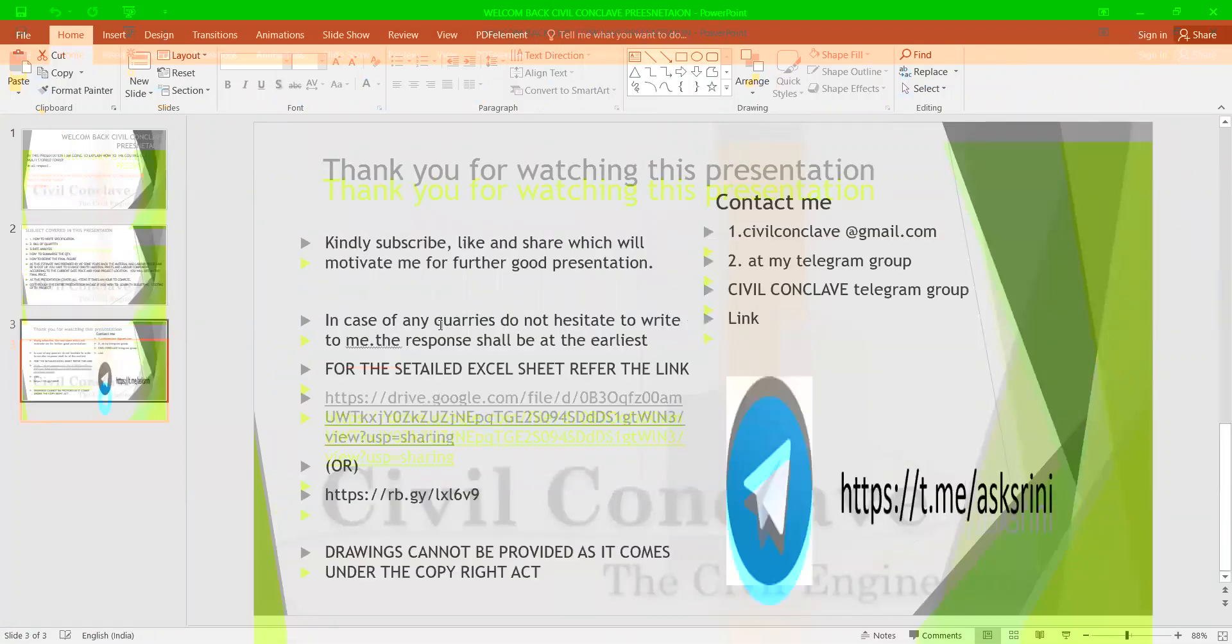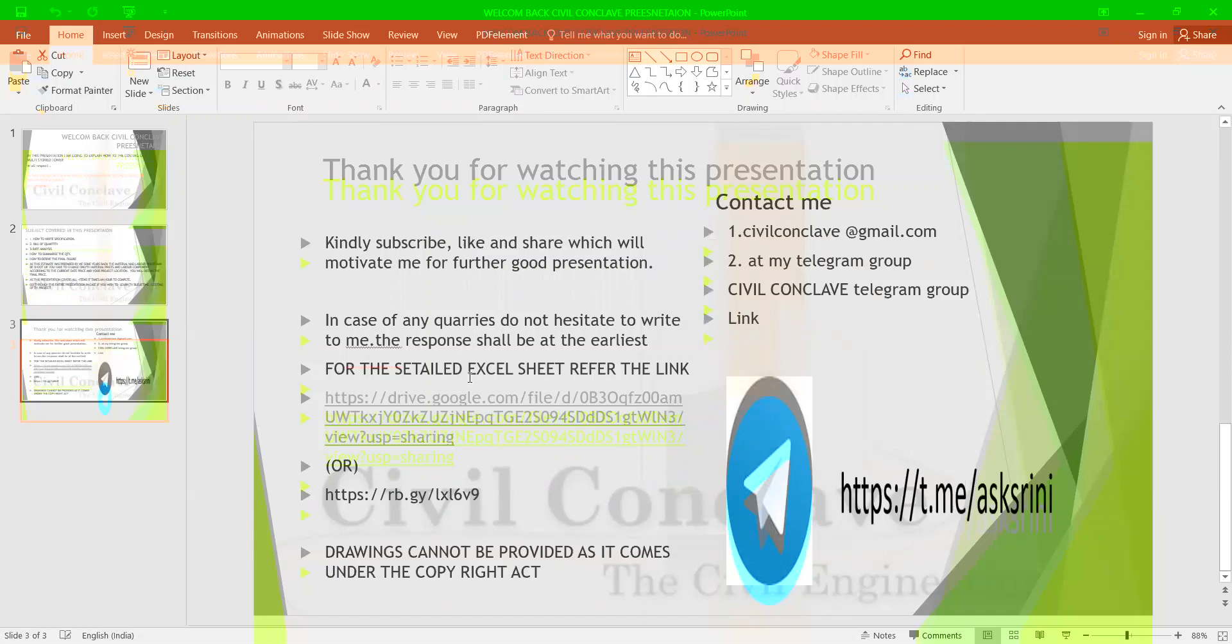Thank you for watching this presentation. Kindly subscribe, like and share which will motivate me for further good presentations. In case of any queries, do not hesitate to write to me. The response will be at the earliest. For this detailed Excel sheet, you can verify these Google share links which have been provided.